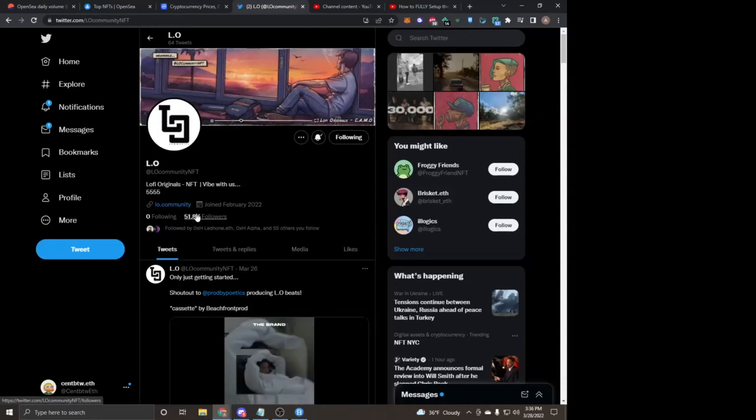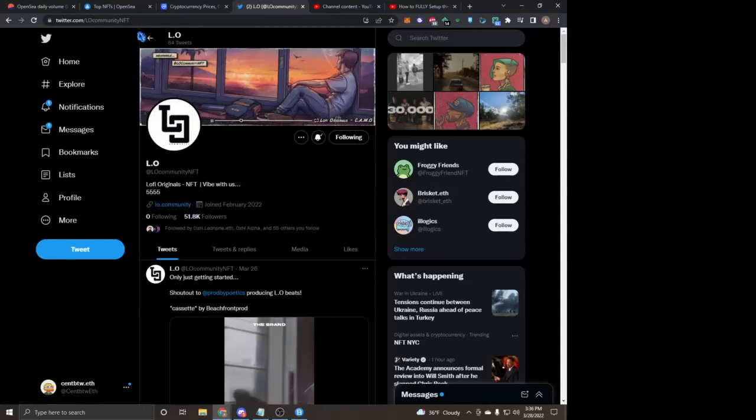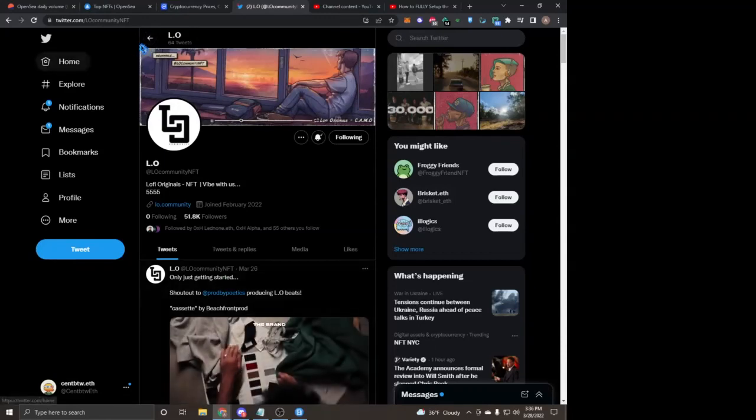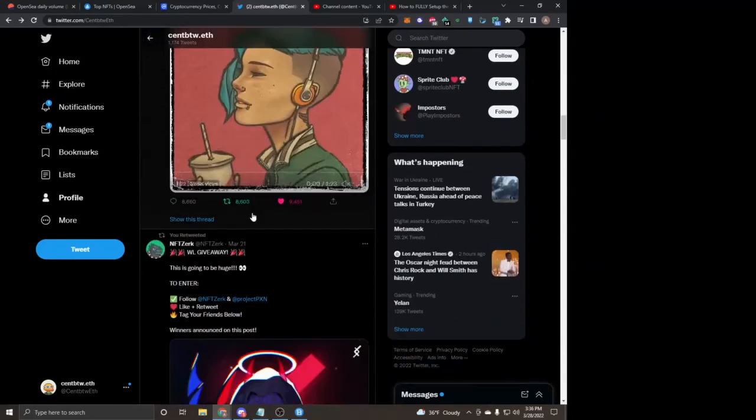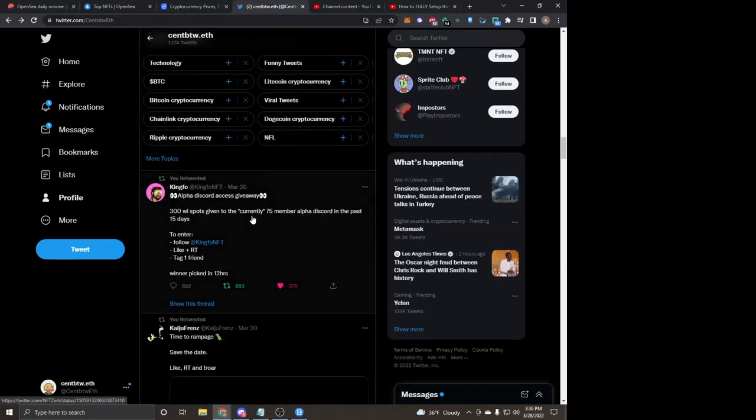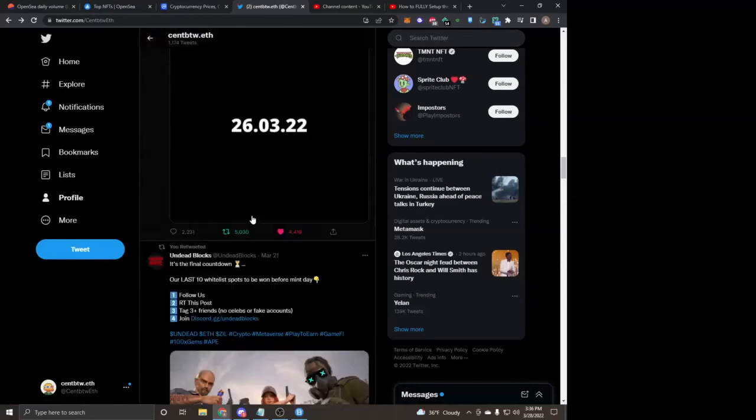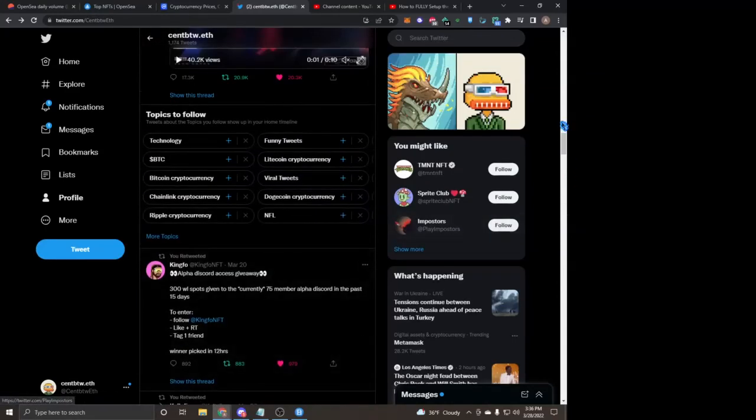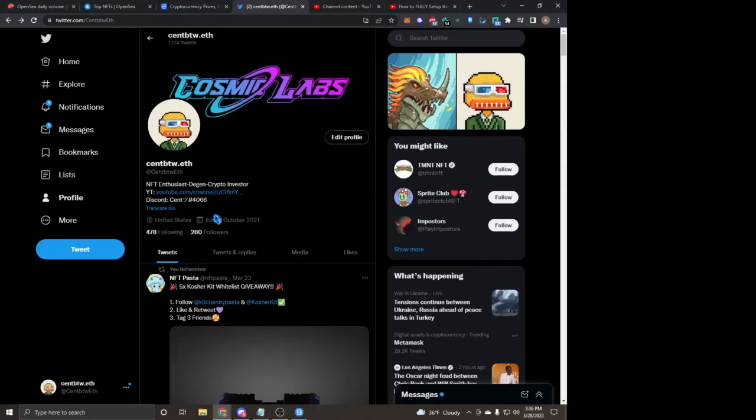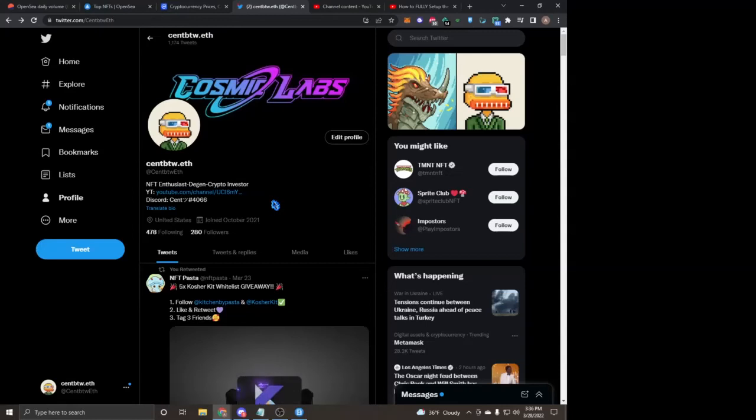So definitely tune into my Twitter. I'm in a lot of giveaways and I also bring you guys products pretty early, so why not help me reach 300 followers. I am at 280 right now, so it'd be definitely nice to hit 300 and keep going up from there.